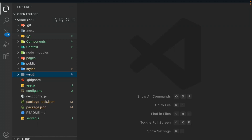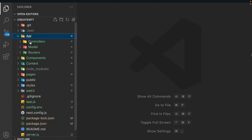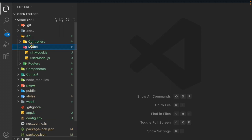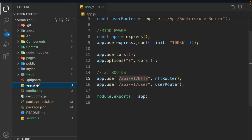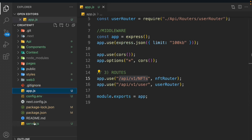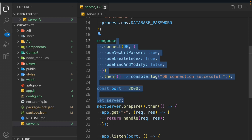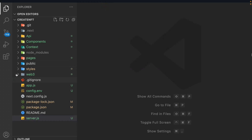In the last video we completed the entire API for our application - a link is in the description if you haven't watched that. In this video we're going to write the smart contract for our NFT marketplace API project. Here I've opened the project and you can see we've already worked on the controller, model, router, app.js, and server.js files. Now we're going to start working on our Web3 section.